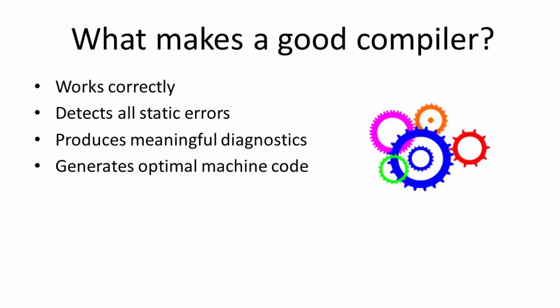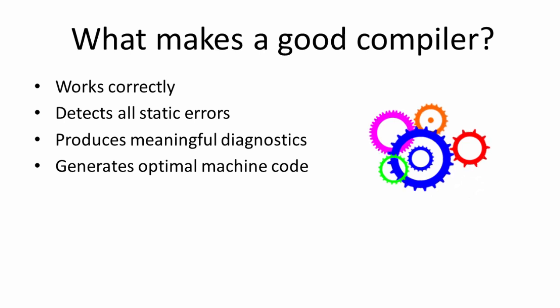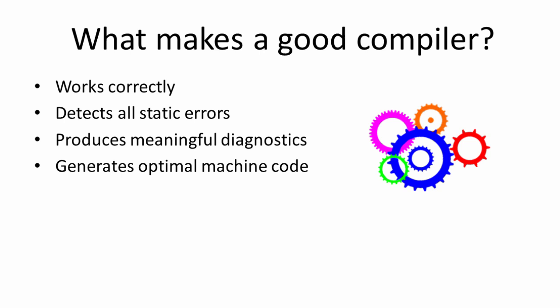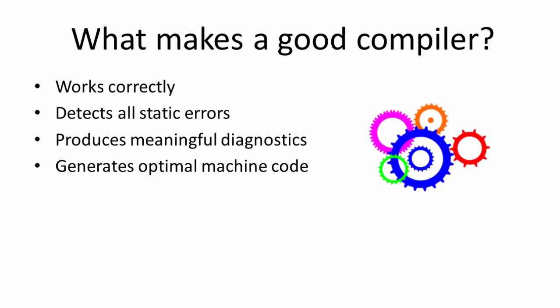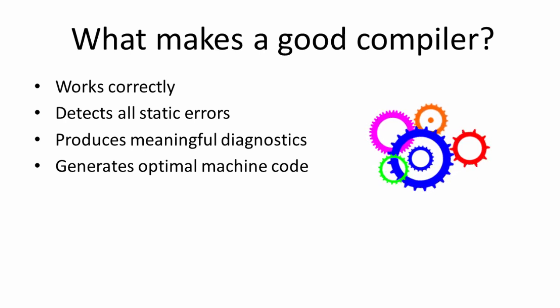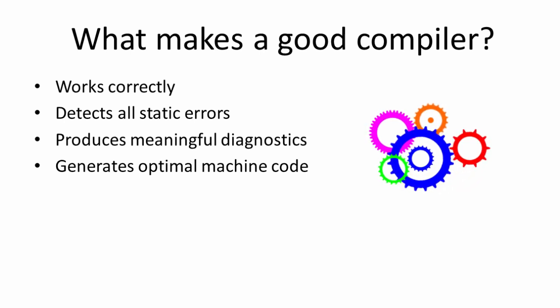A good compiler generates optimal machine code. However, optimal implies perfect, and it's unlikely that any compiler can ever generate perfect machine code. A good compiler will nevertheless attempt to optimize the machine code that it outputs. It will look for ways to replace statements and constructs with alternatives that can be executed more efficiently.